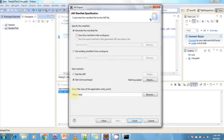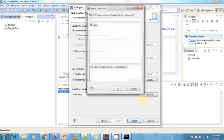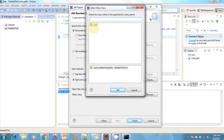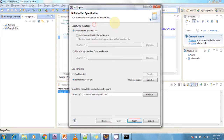Here you need to specify which class is the main class. If your project has multiple main methods, you need to mention which one to use when running your JAR file. Click the Browse button to select it. In my project there is one main class, so I am entering 'test'. Now I am clicking Finish.